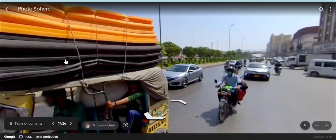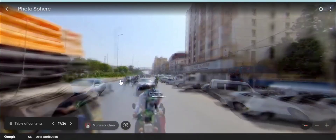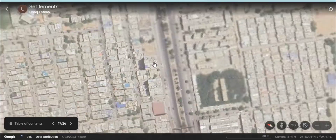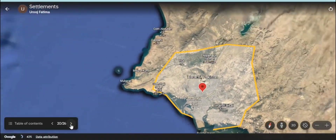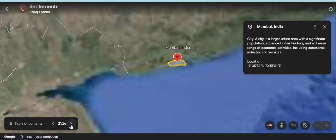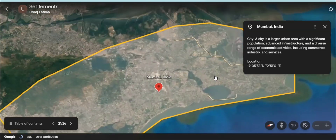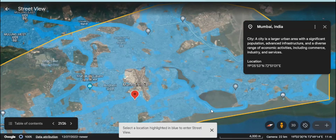How about the infrastructure, transportation, and the lifestyle of people? That was Karachi, the largest city of Pakistan.